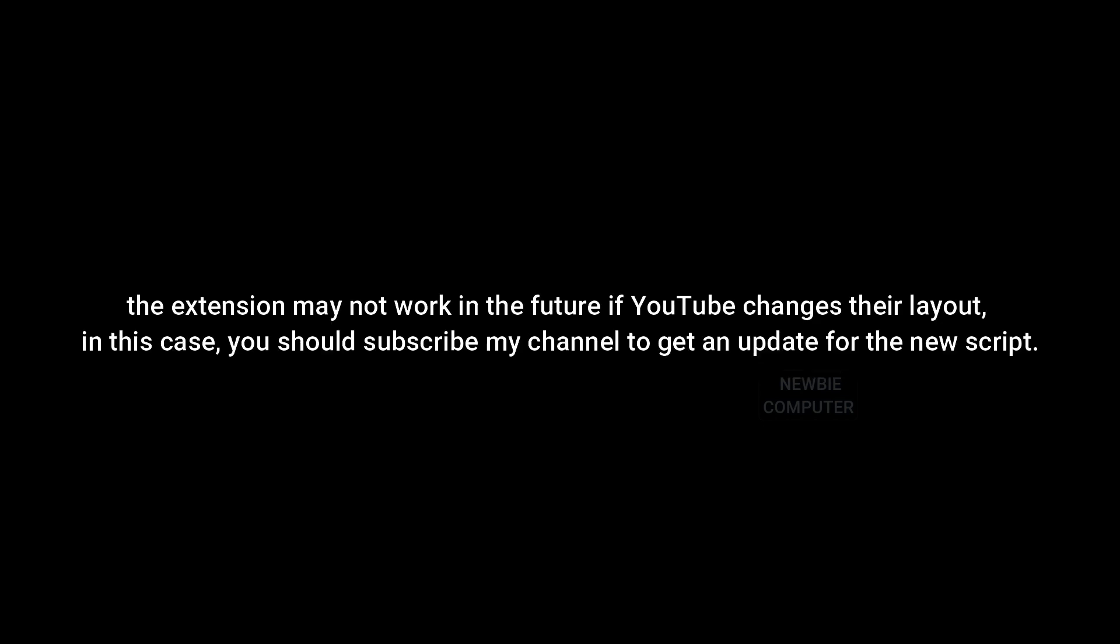The extension may not work in the future if YouTube changes their layout. In this case, you should subscribe to my channel to get an update for the new script.